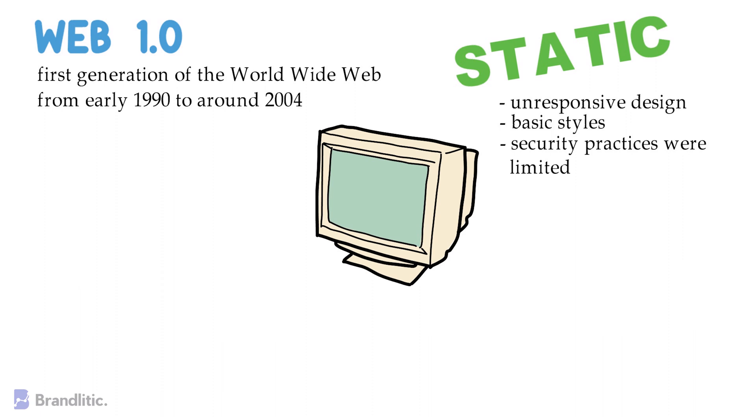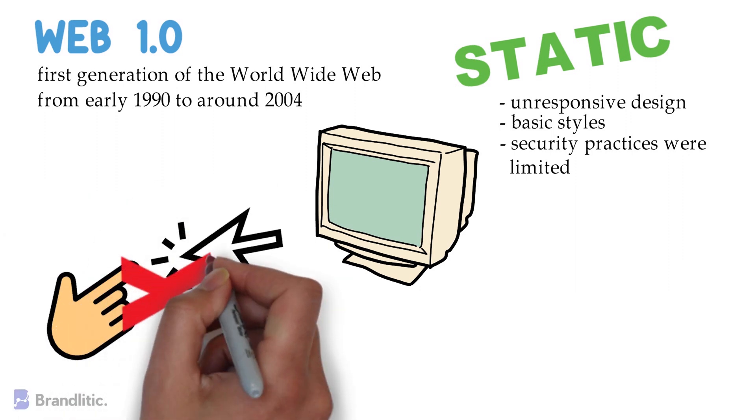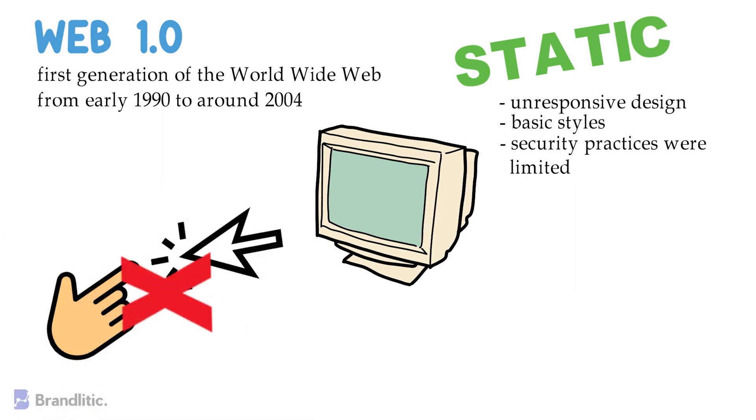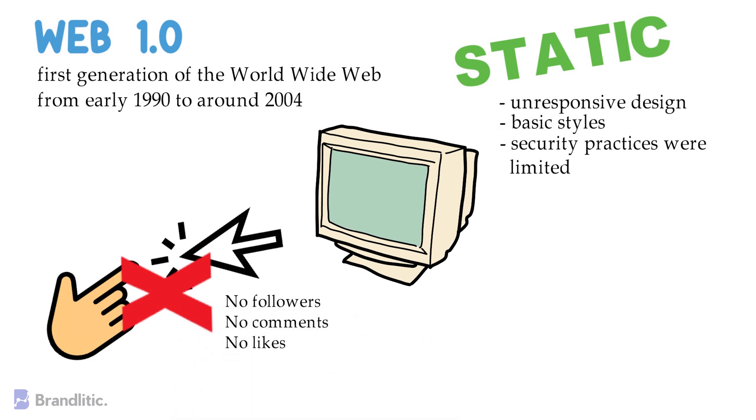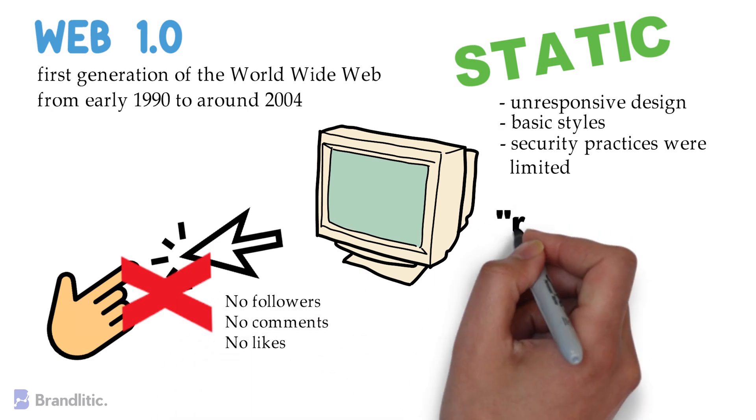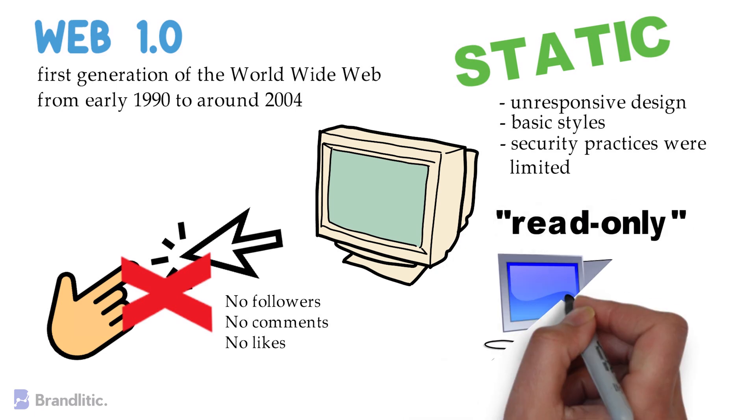Further, there was no interaction between users and the content that was created. No followers, no comments, no likes. Everything was read-only. And what's even more surprising is the fact that most of the users at this time most likely didn't even have a home computer.